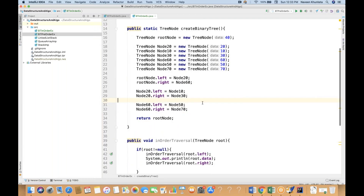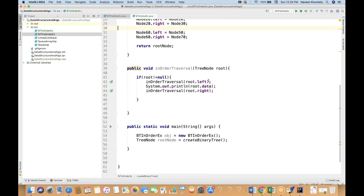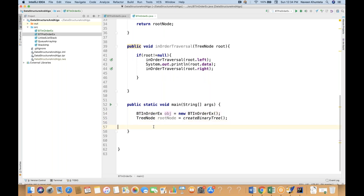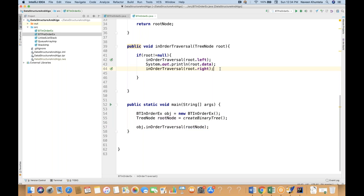So that example we have already taken last time, but ultimately you have to create a node, make the connections, create the nodes and connect the nodes. So we have the root node. After that, we just need to call this particular method with the help of obj — obj dot inOrderTraversal — and pass the root node. Let's run it and let's see if I'm getting the right thing.